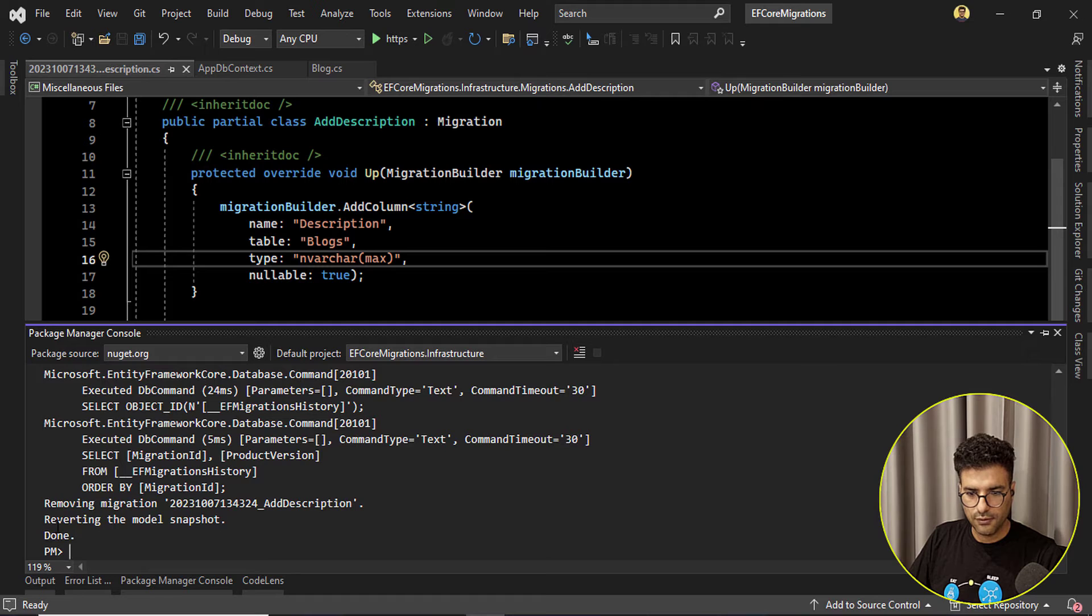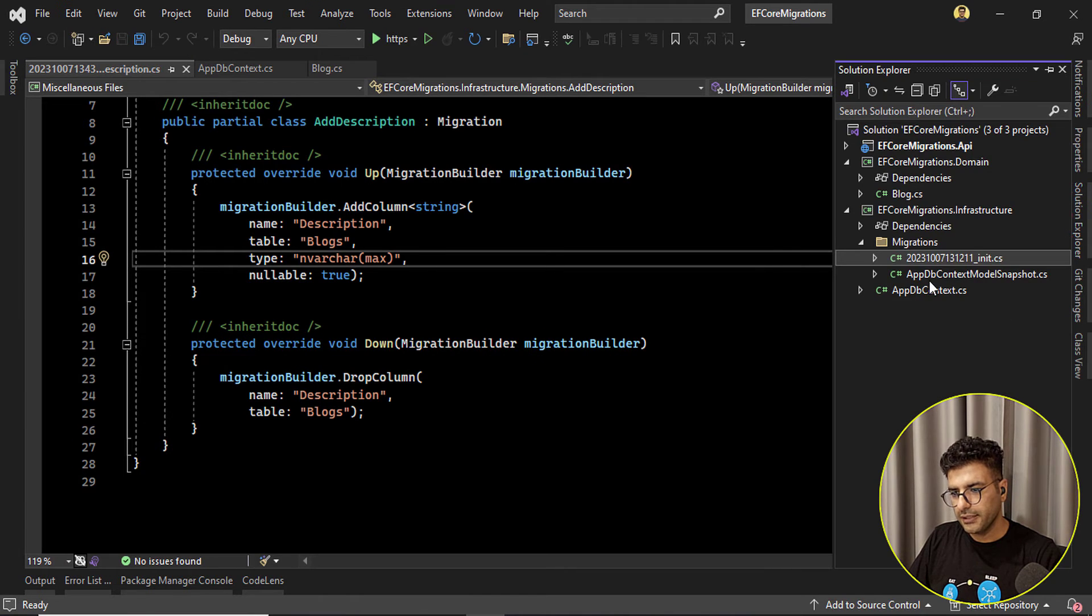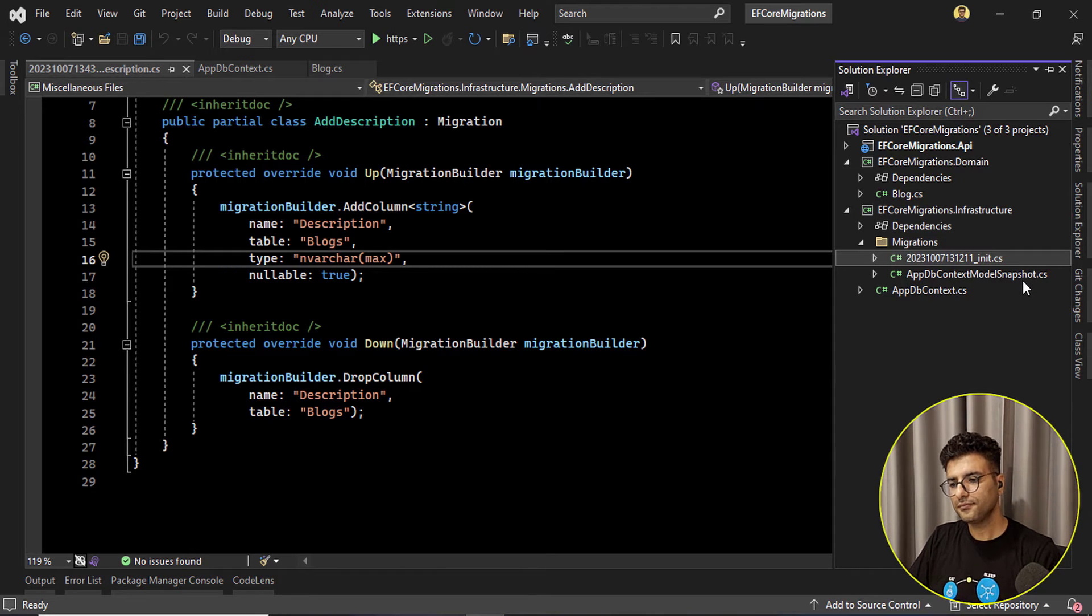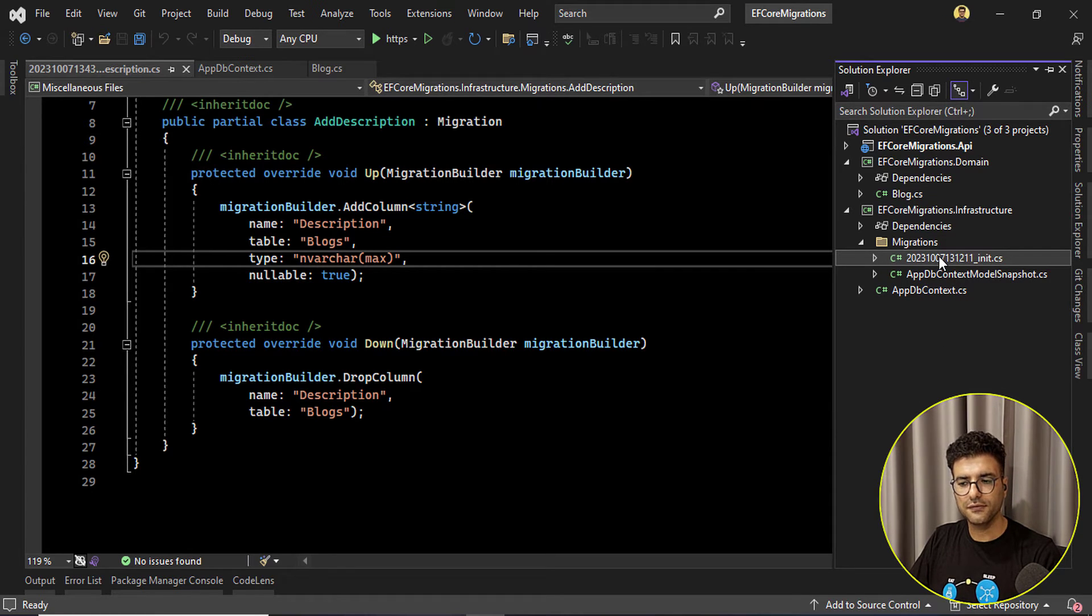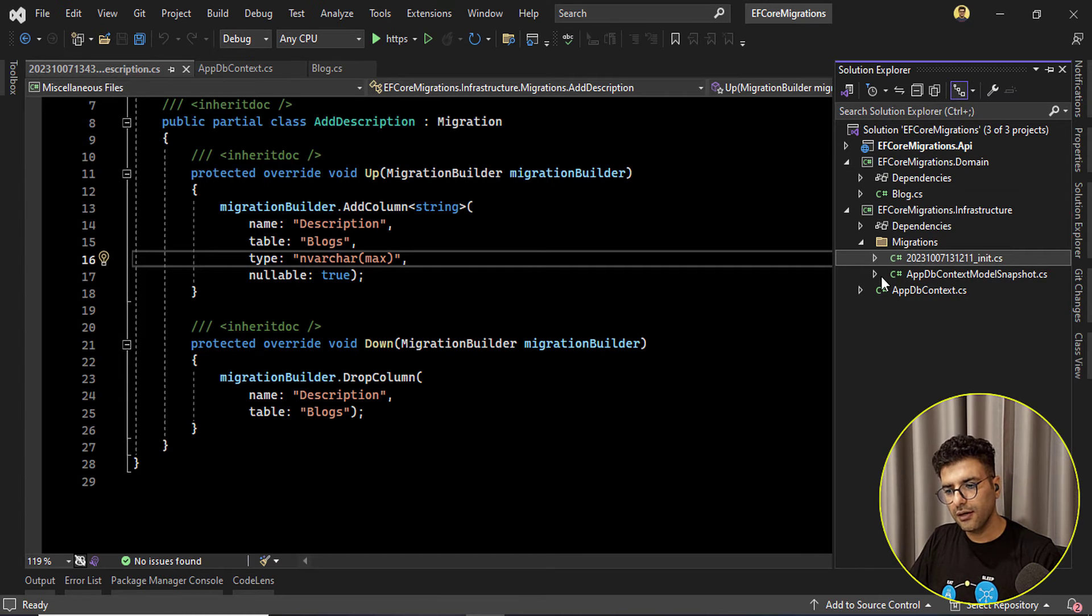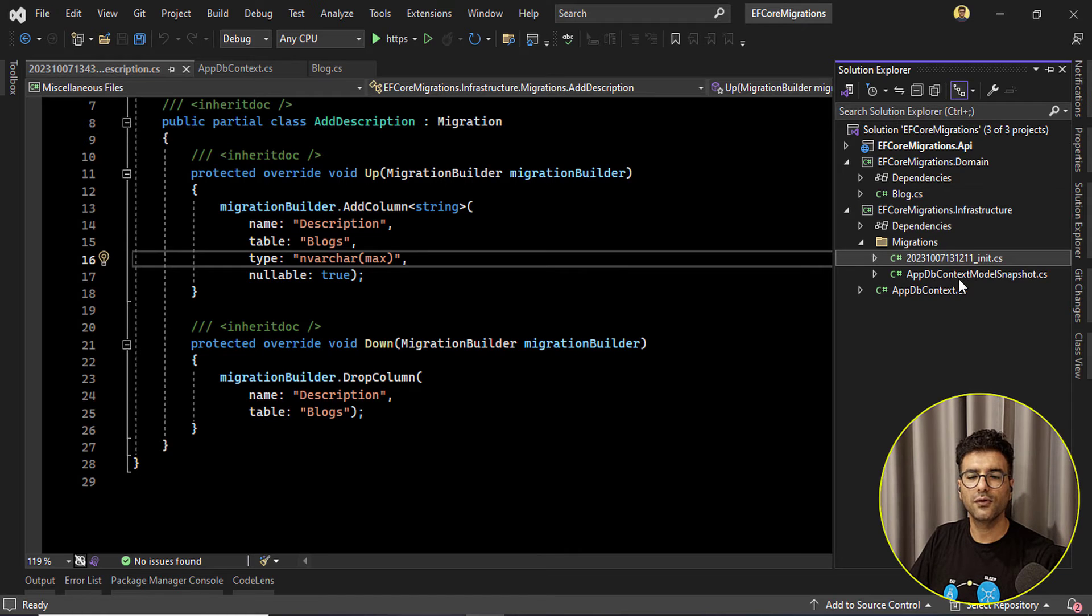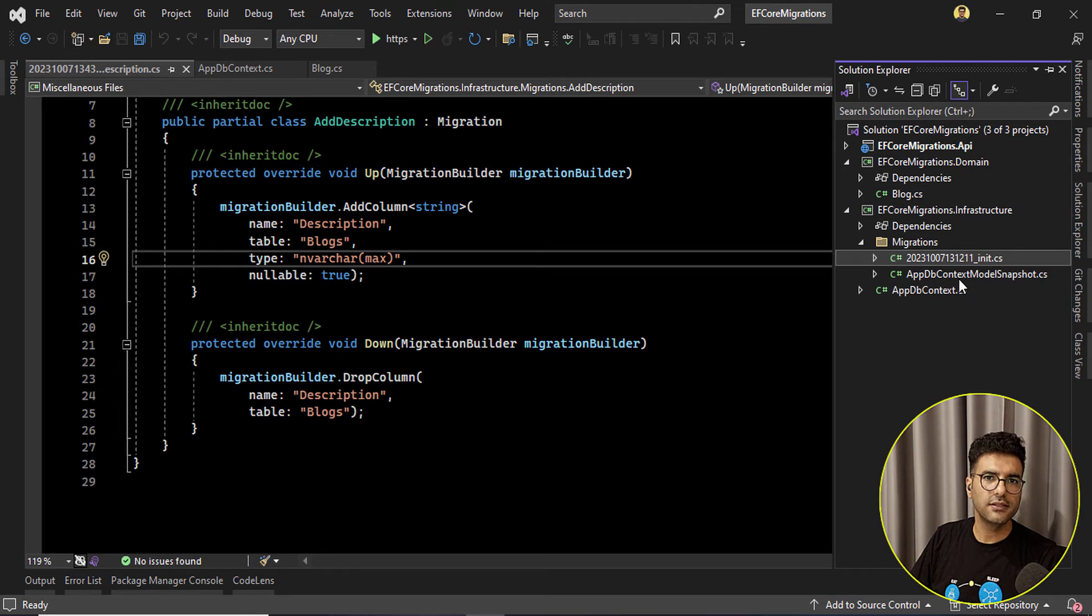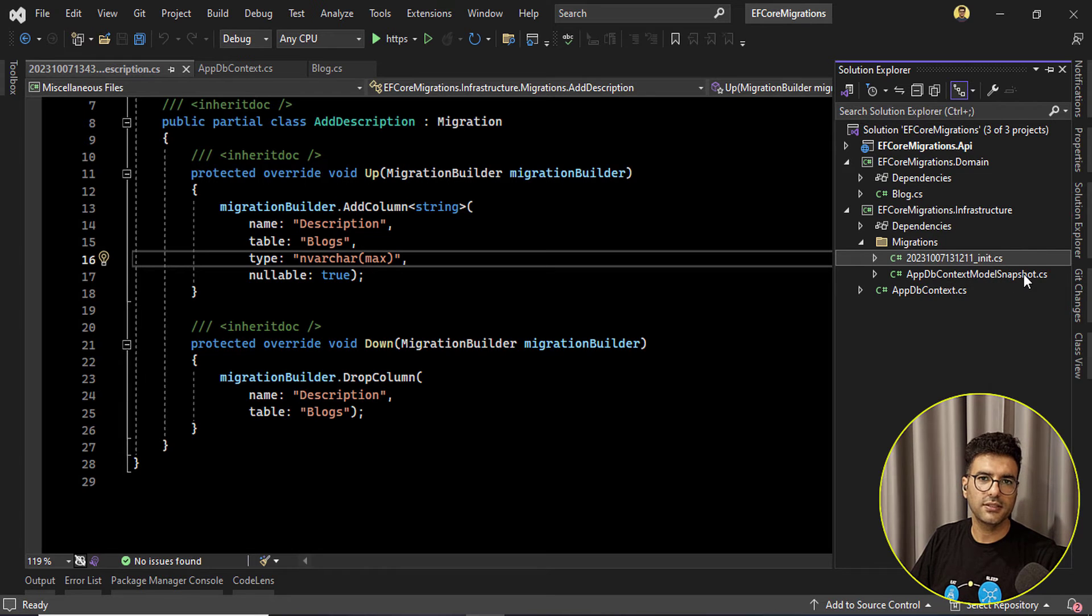Okay reverting snapshot. One thing that I wanted to talk about the app db context model snapshot file. During the time maybe we have a lot of migration files here but we always have one snapshot for all of our entities, for all of our configurations related to our entities or created tables. So this is the snapshot, is the best name for this file.